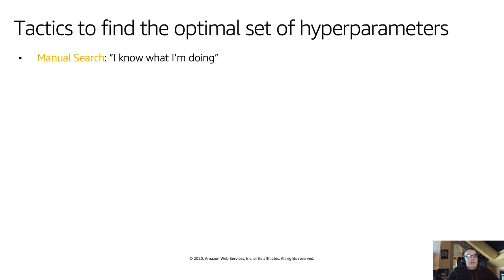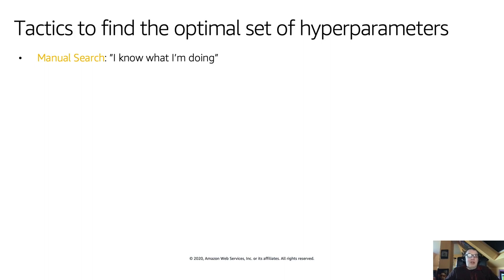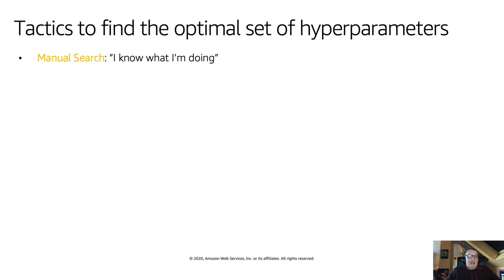The combinations get crazy. So there's no way you're going to be able to explore all of it. And the chances that you're going to train that one golden job with the right set of hyperparameters is very slim. So we need to have a proper strategy to find those hyperparameters. Let me remind you how we set hyperparameters in SageMaker.